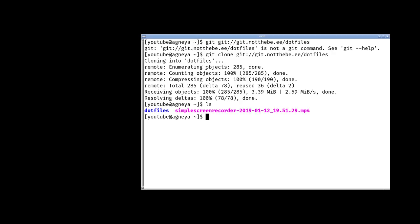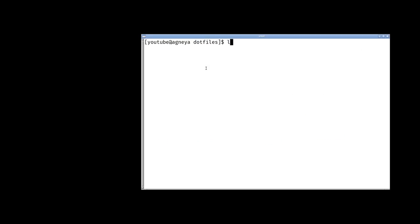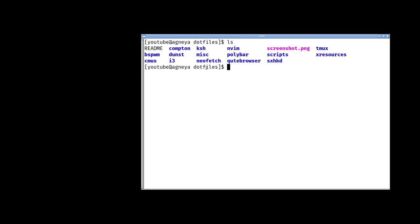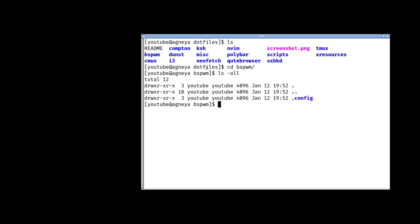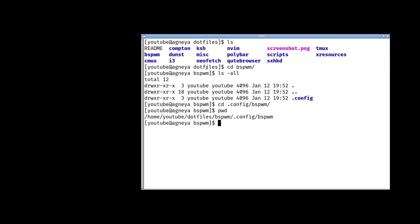As you can see, there is a folder called dotfiles and it has a bunch of other folders. Every folder represents a program configuration file, if you will, and the way it works is basically every folder has configuration files and they're placed in the same way as though they were placed in the home directory. It's kind of hard to explain, but I'm going to show you. You can see the BSPWM configuration folder has the same path after the dotfiles segment as it would have if it were placed exactly in the home directory.